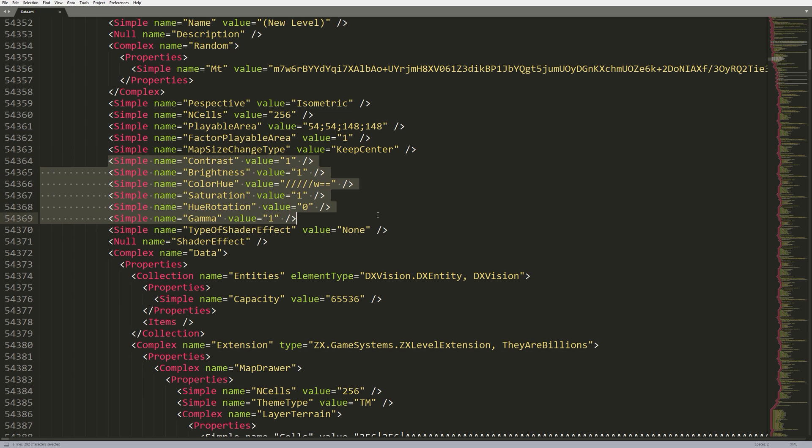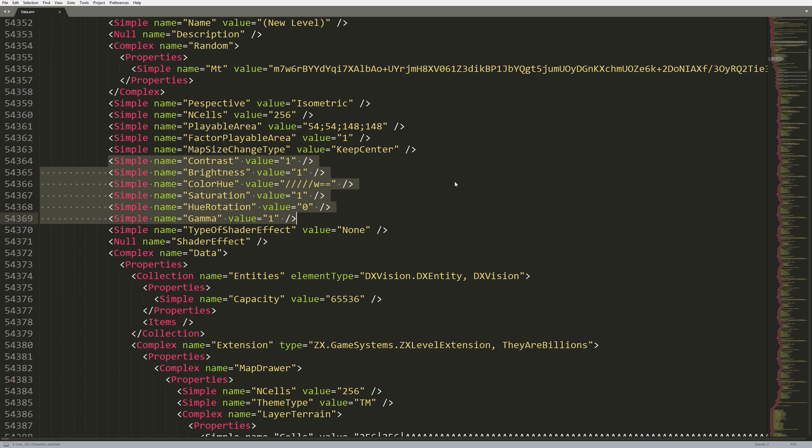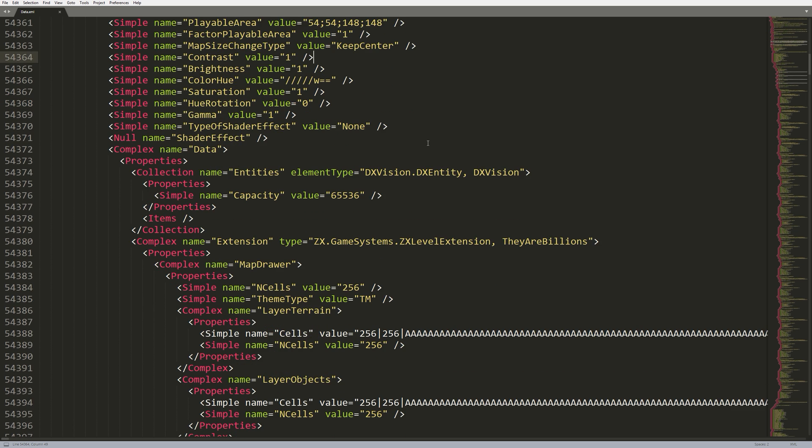Below that, we have some interesting values. These ones, I assume, allow you to change the color of the map, and the brightness, the saturation, the hue. So, you can literally make maps that are colored in different ways. Sounds kind of interesting. Hopefully, we can hook that in on the level editor in the future. So, let's continue to scroll down.